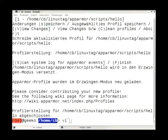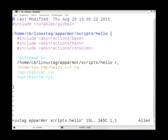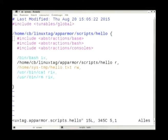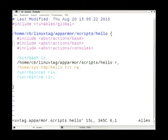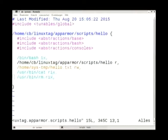Press F for finish. How does the profile look now? It's quite simple. The first line is 'include global'. There are some variables you need in basically every profile. Then the base abstraction — it uses bash, so there's an abstraction for files related to bash. The console abstraction we added. It of course needs to run bash, reads the script itself, reads and writes the temp file, and executes cat and RM.